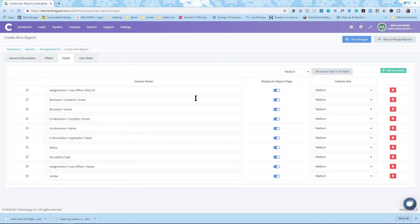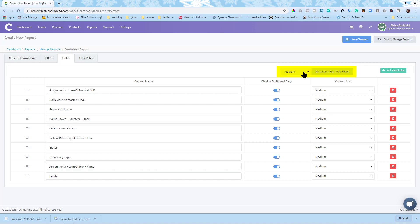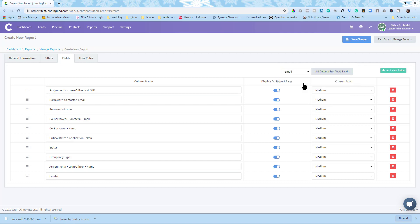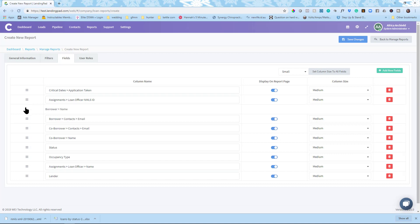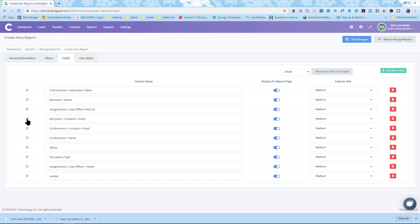So if you have more than six fields that you're choosing. This automatically defaults the column size to medium. But if you're choosing more than six fields, it's a good idea to use small or extra small. So you can get everything on one page. So here we can organize this because it kind of looks random right now. Right. So the first thing we want to look at is application date. So critical dates, application taken. I want that at the top. So I'm just going to drag and drop that to the top, dragging these three little things here. And then the next thing I want it was the applicant's name. So borrower name and the borrower contact. And I'm going to do the same for the co-borrower.